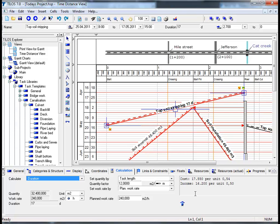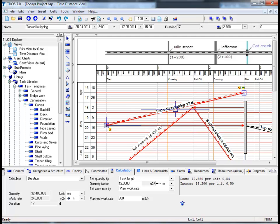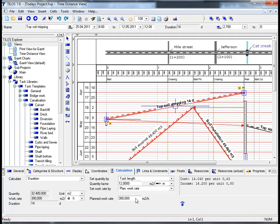Now the question we need to ask ourselves is: what do we need to do to optimize our income? What do we need to do to earn money as opposed to losing money? If we go to the planned work rate field and change this to 300 square meters per hour and hit the return button, we can now see that we have a different cost structure. Our income remains the same; however, instead of losing 1,350 euros as we were a moment ago, we are now making money based on this calculation model.